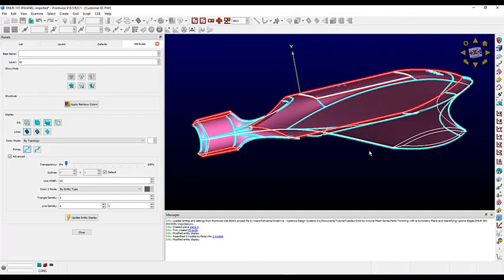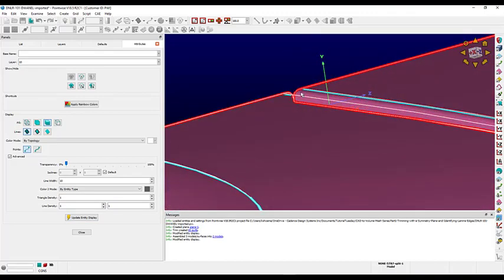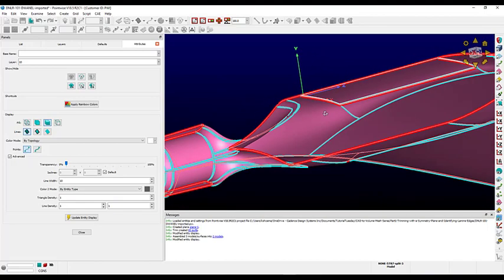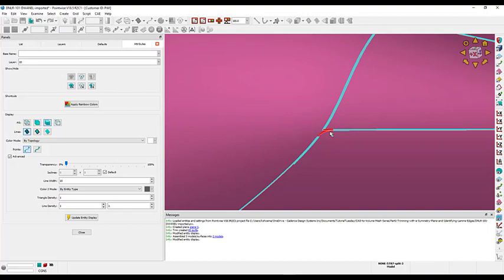Rotating and zooming in, we can clearly see that we have a gap in the surface, and that's what is preventing the upper surface from assembling. This will need to be de-featured and smoothed over. We also see we have a few laminate edges on the bottom surface too. We will address both of these issues in later videos.